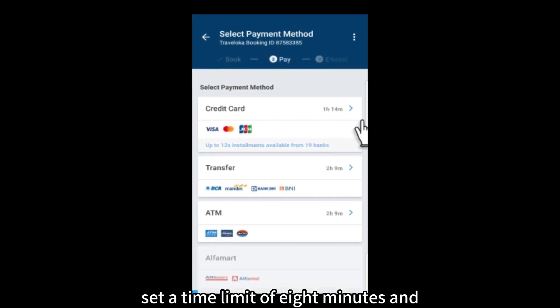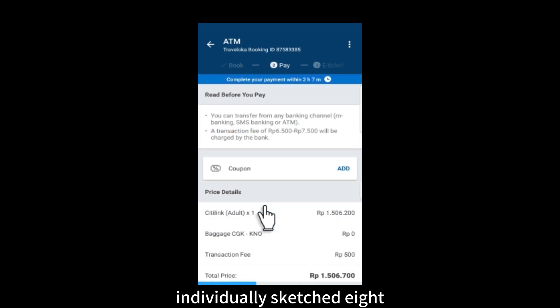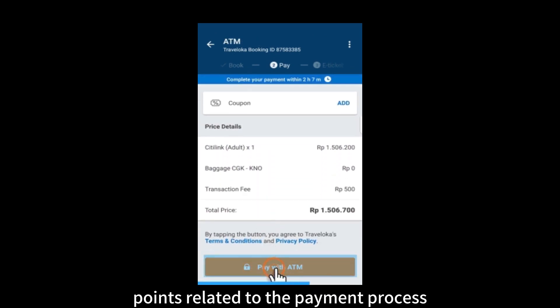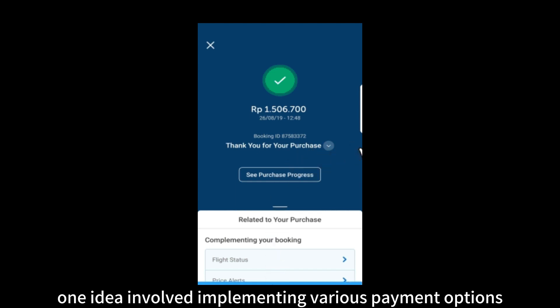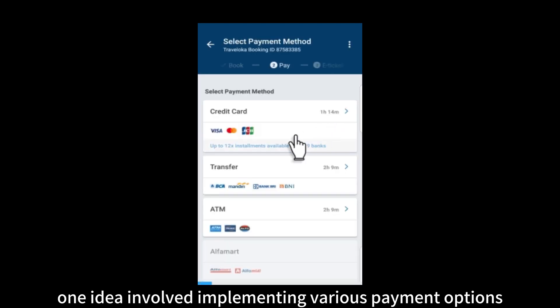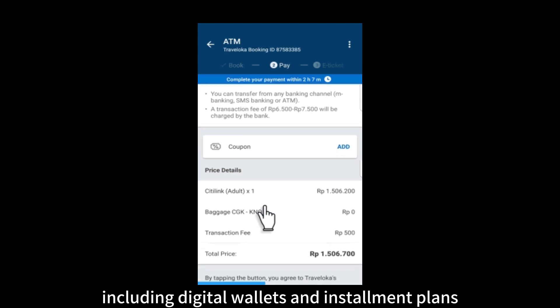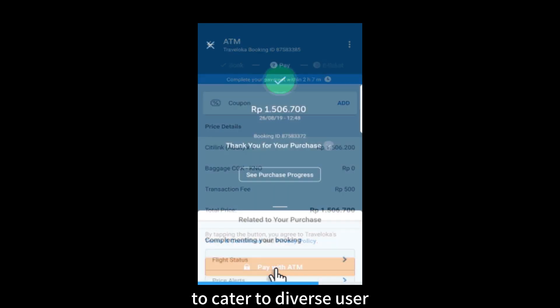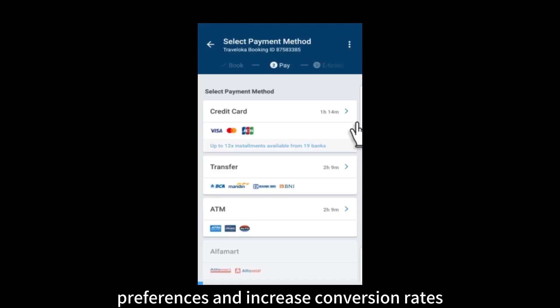Crazy Eights (payment process): set a time limit of eight minutes and individually sketched eight different ideas to address pain points related to the payment process. One idea involved implementing various payment options including digital wallets and installment plans to cater to diverse user preferences and increase conversion rates.